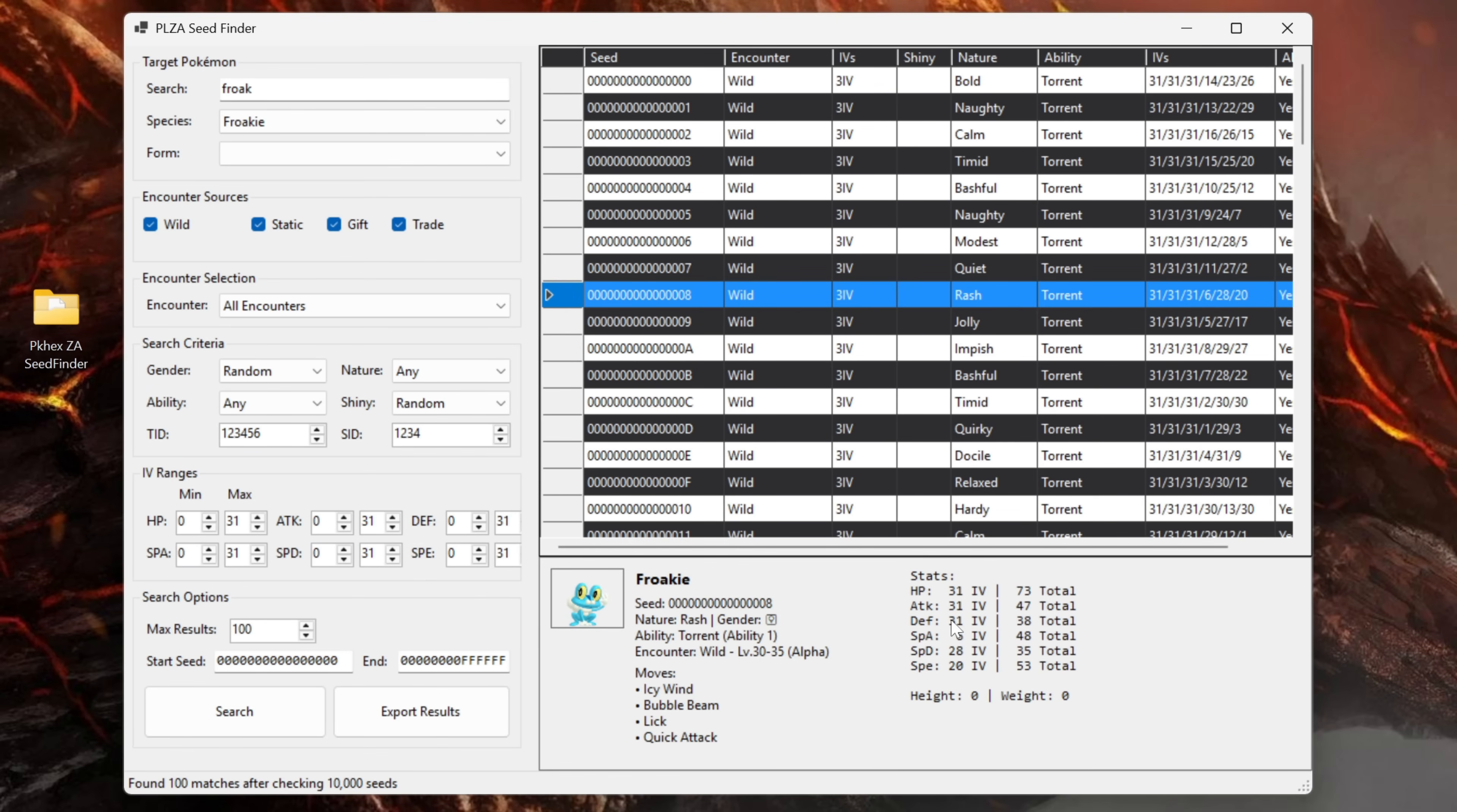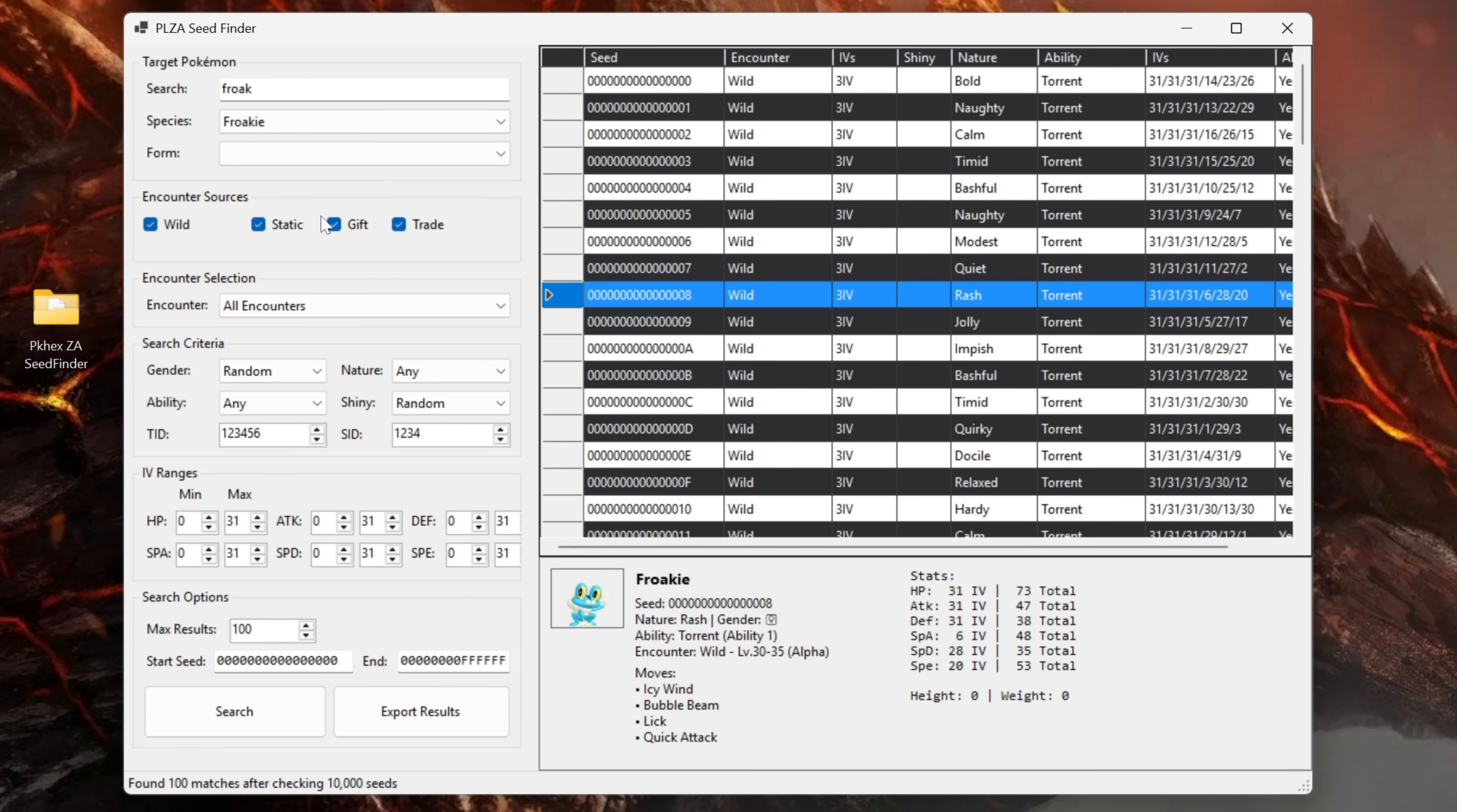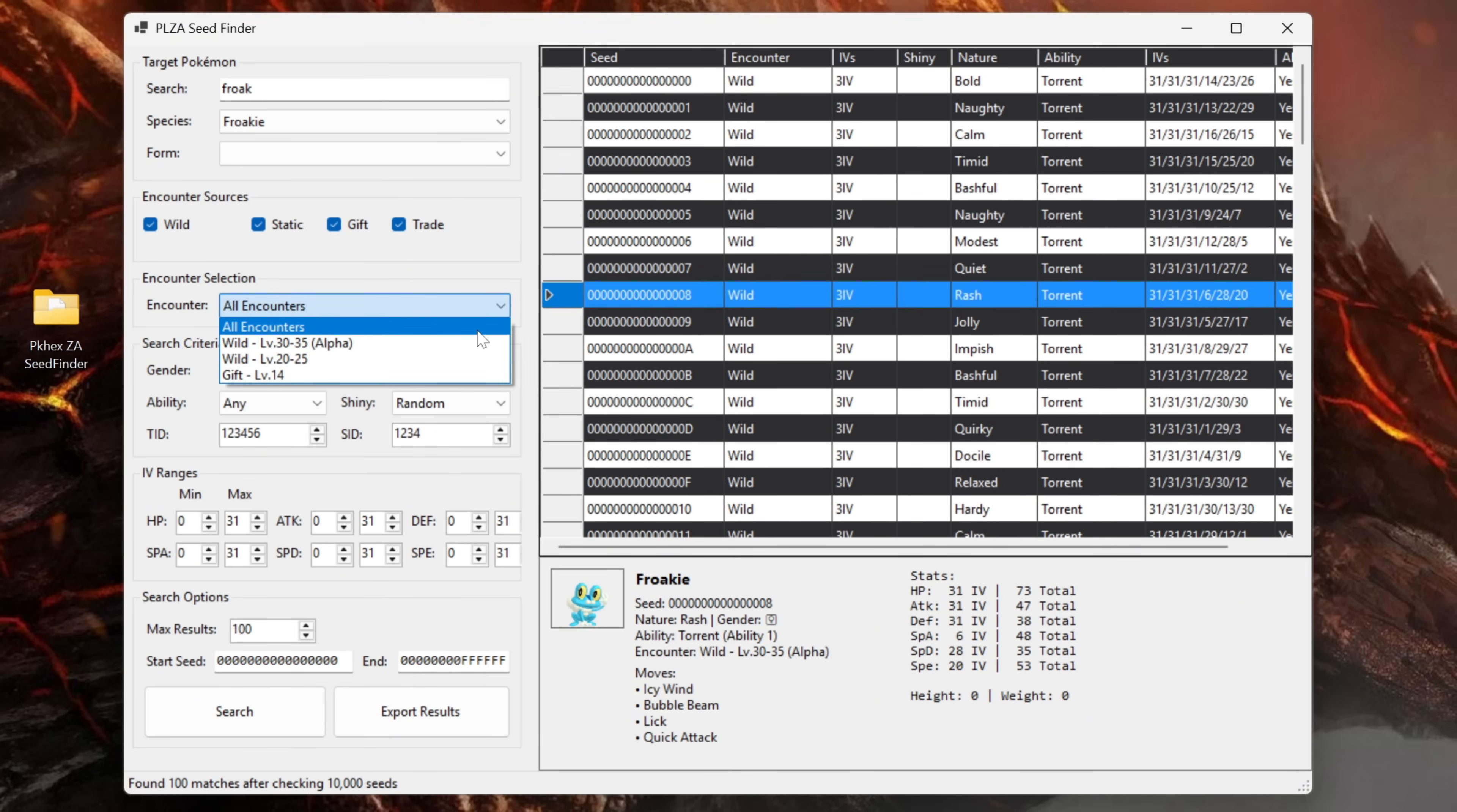If we just click on this wild encounter here you'll see a bit of information about the Froakie encounter. However this is a bit boring and we're going to use some of the options to customize our search in the seed finder. Obviously our species is Froakie. There's nothing in form so leave that alone. Encounter sources leave all four of these options ticked.